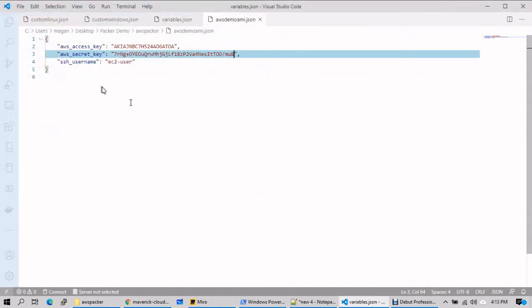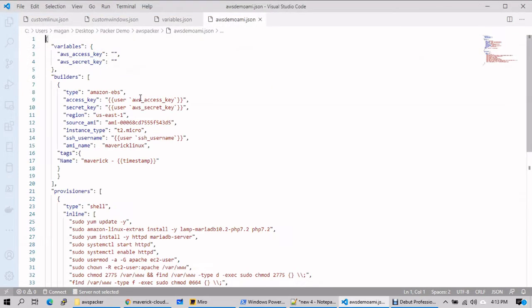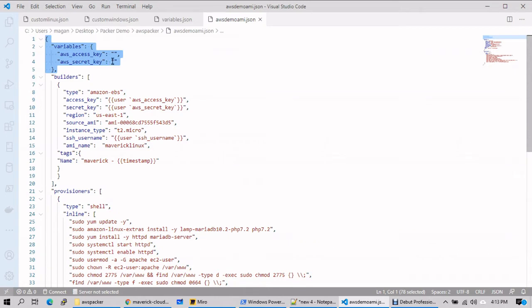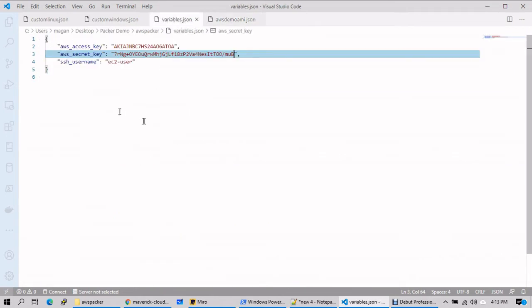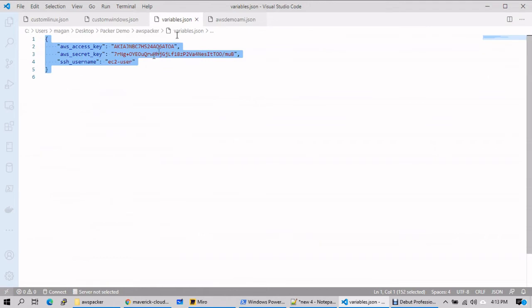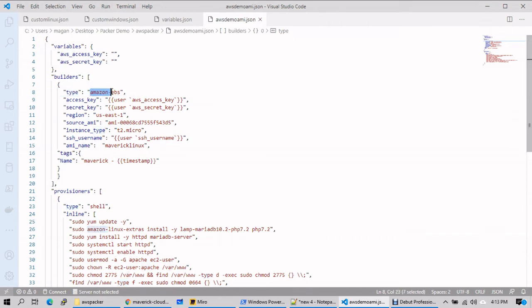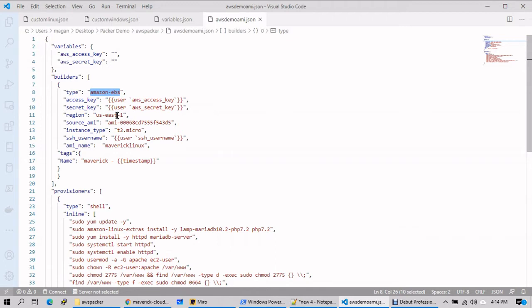Now open the template - the custom AMI template. Let's understand the syntax. Again, the builders section: you're defining variables prior to builders, and this will call the parameters from here. Then the builder section - type of builder is Amazon EBS. Your access key and secret key you're calling from the variables. Where you're deploying: US East One. And what AMI I'm calling: this AMI.